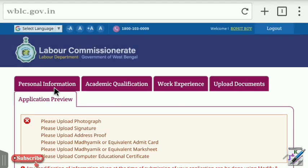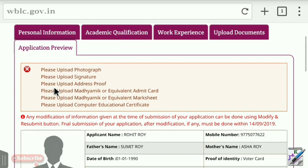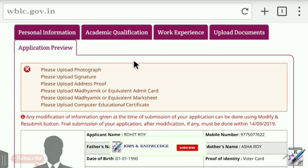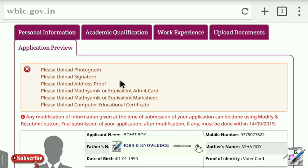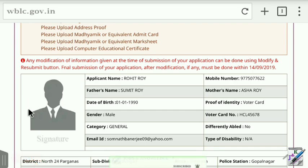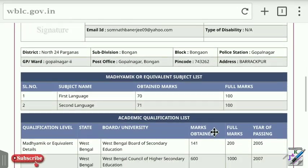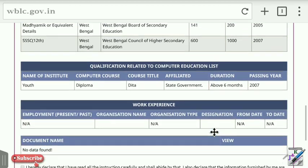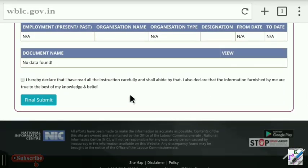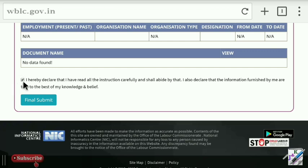Save and continue after uploading documents. Click on the Application Preview to review your application. Check the checkbox and then press the Final Submit button to submit your application.